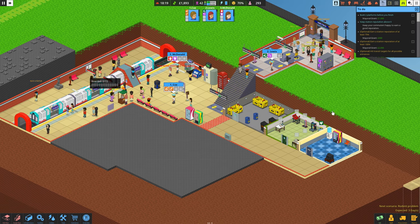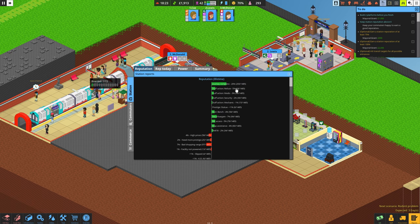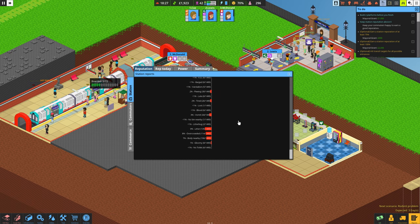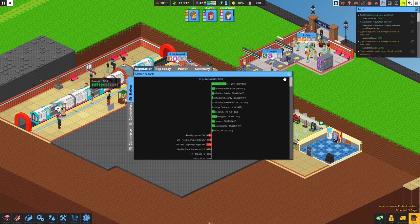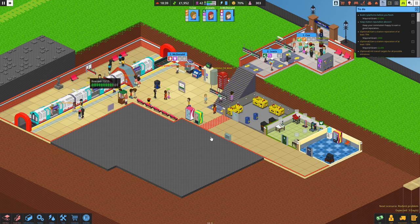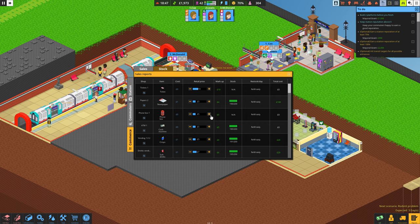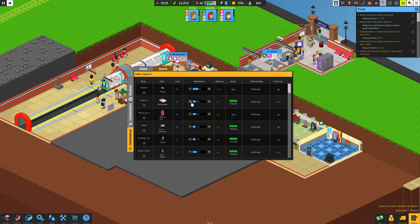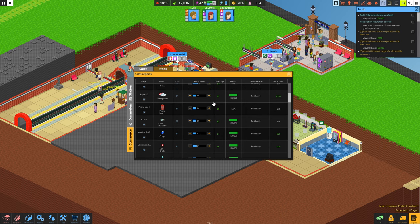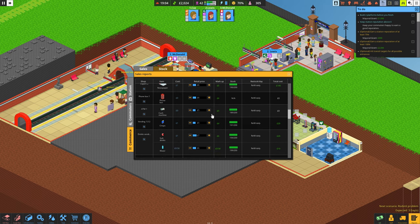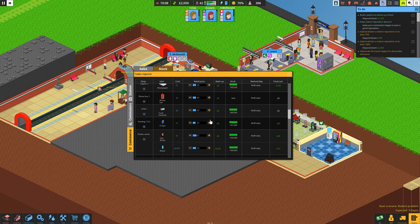While Overcrowd is a game about building a subway station, it has a lot more. There's a system for everything. Pushing commuters through the station is important to reduce the overcrowding because they will wander wherever you let them.